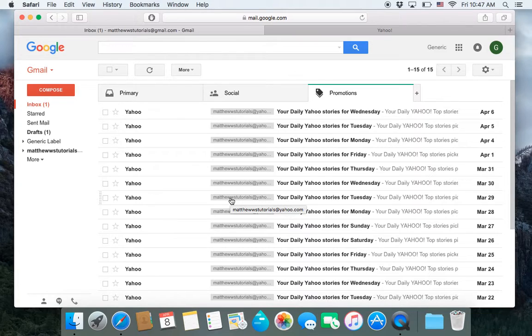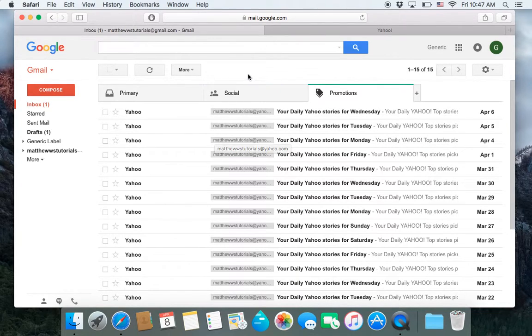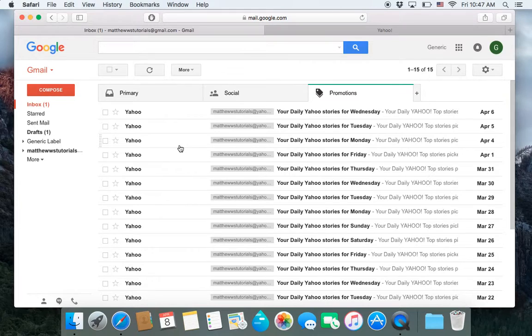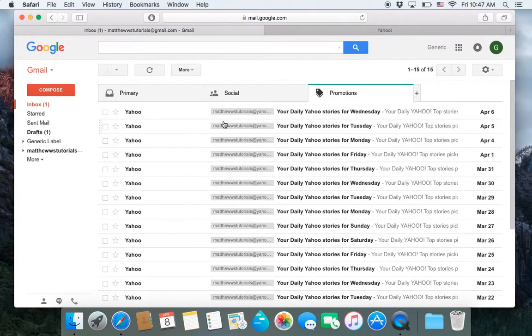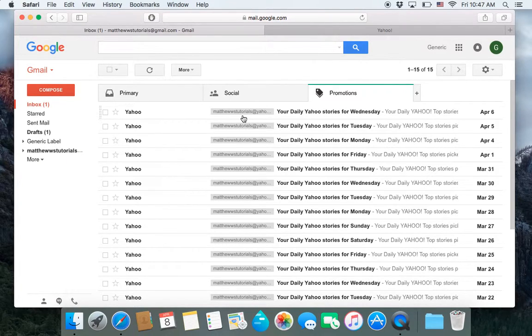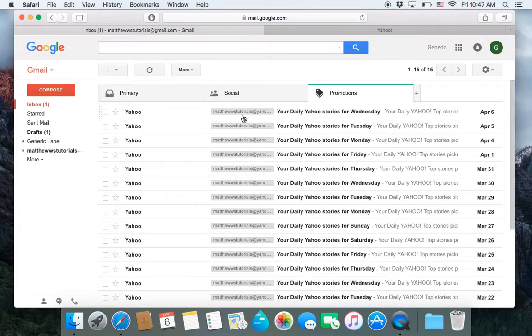But in a nutshell, that is how to unsubscribe and block emails and also unblock emails in Gmail. Hope that helped. And I will see you next time in another Gmail tutorial, advanced tutorial, or Gmail quick tip. Bye.